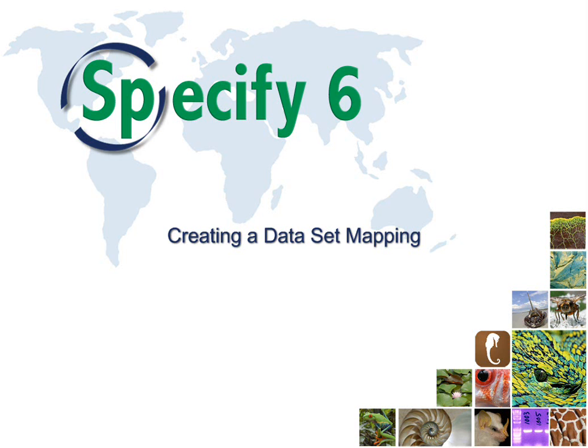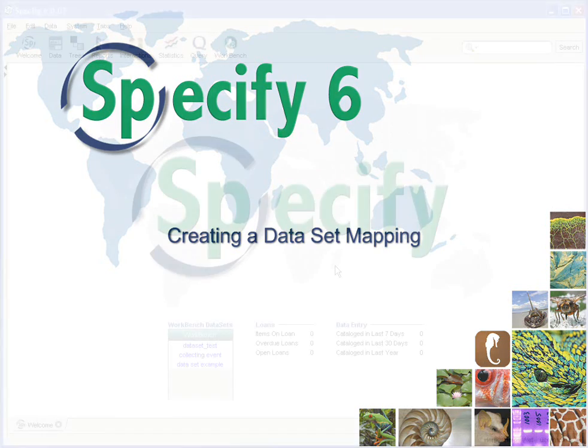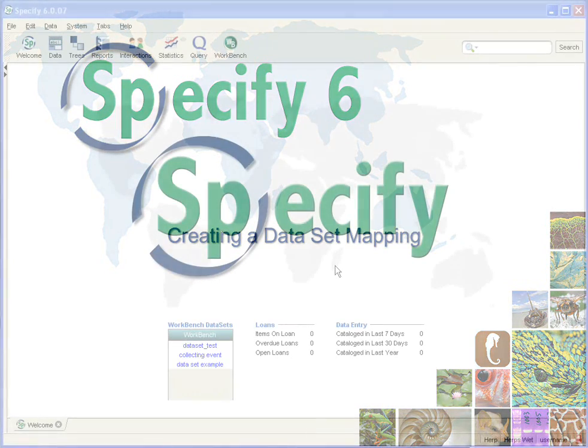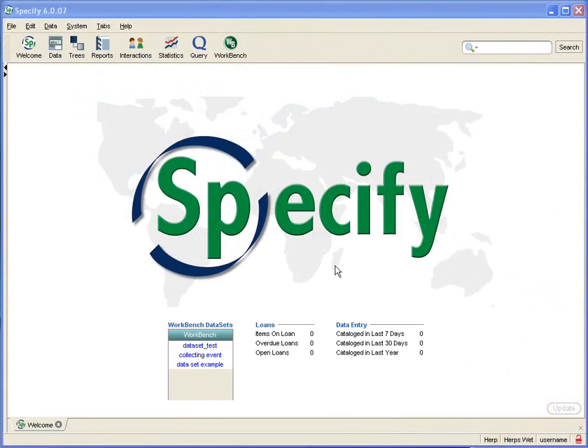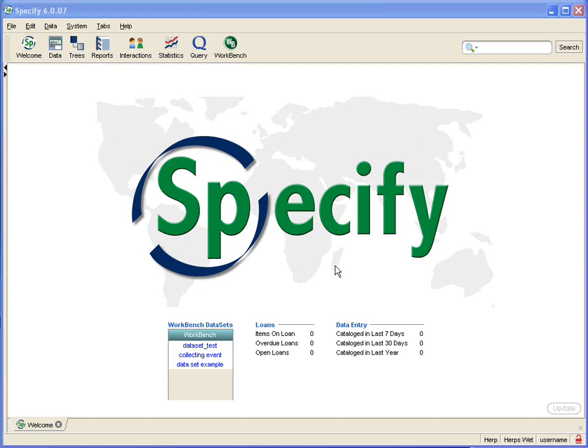The Workbench is a handy tool for entering data and then cleaning it up before committing it to the Specify database. Data is kept in files referred to as data sets in the Workbench, and the first step in creating a data set is to create a mapping.